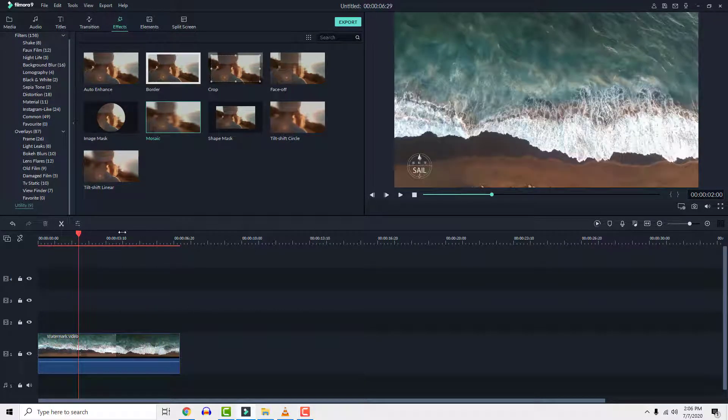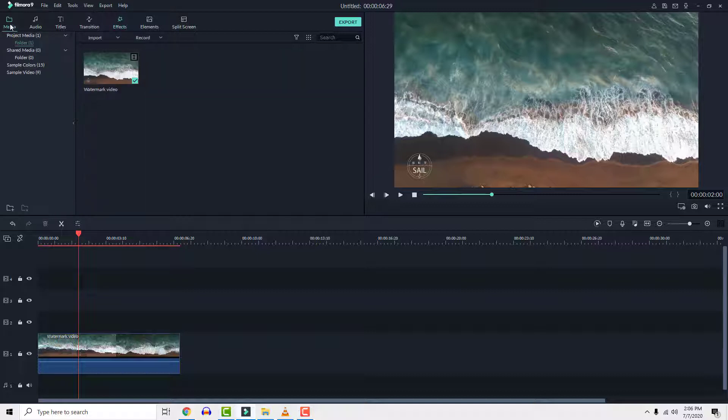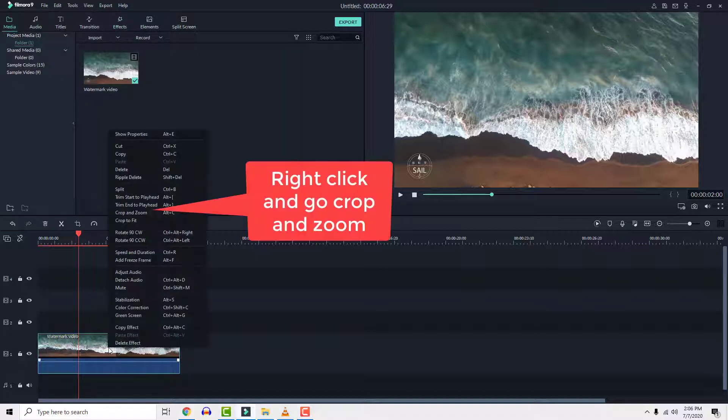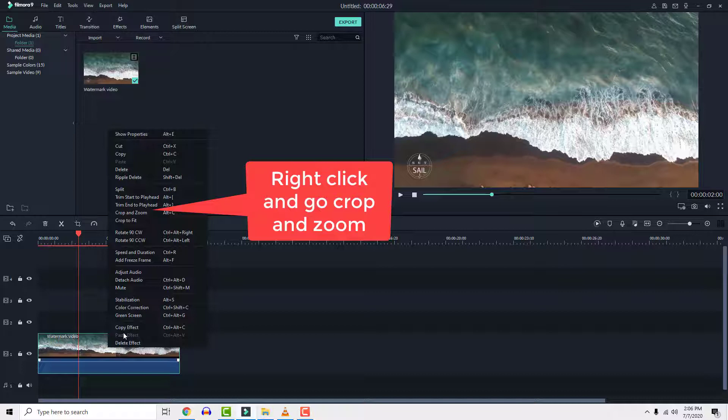Second one is to resize the video so you can crop out the watermark. To do this select video and resize it until watermark is out of the boundaries.